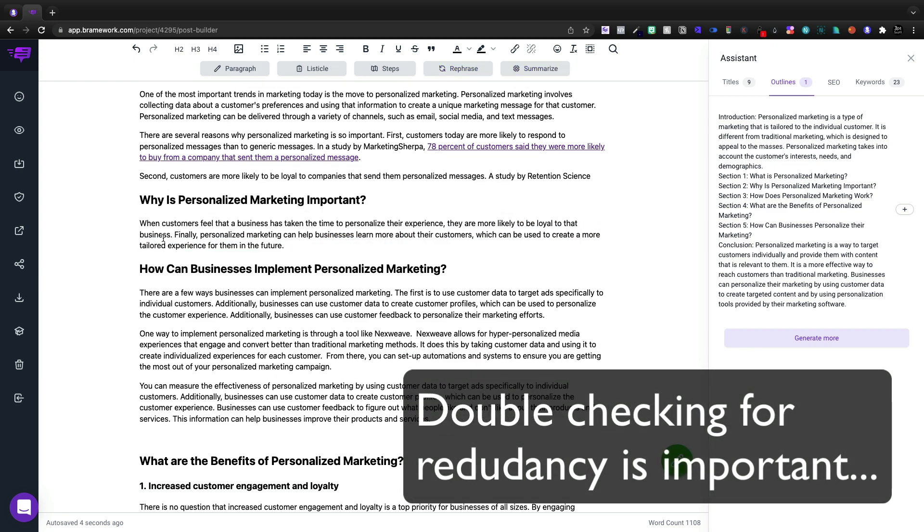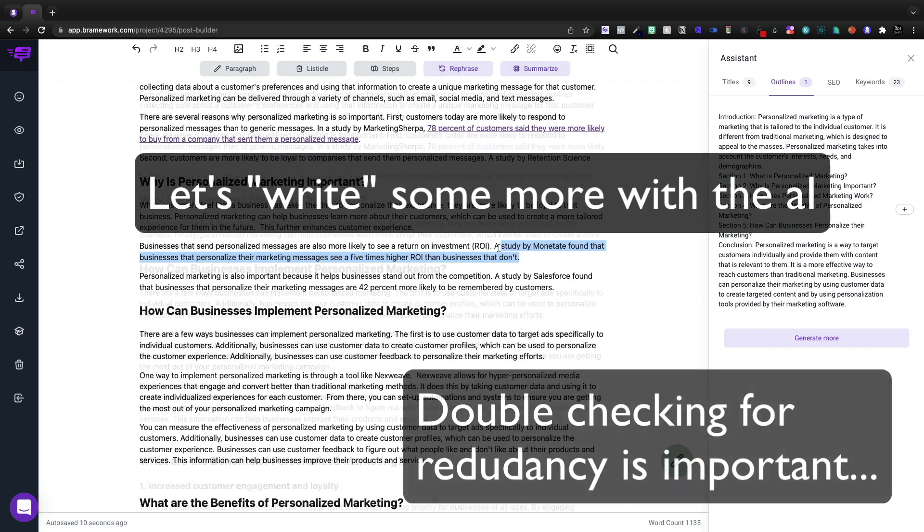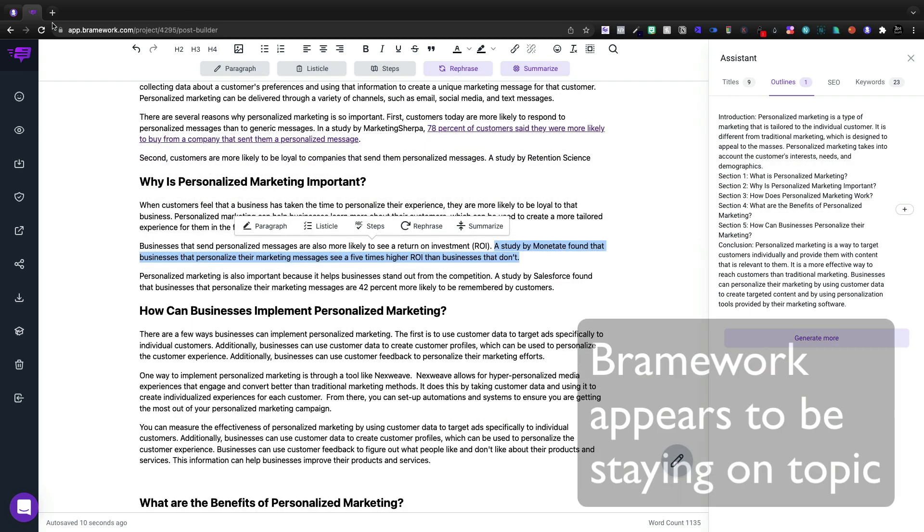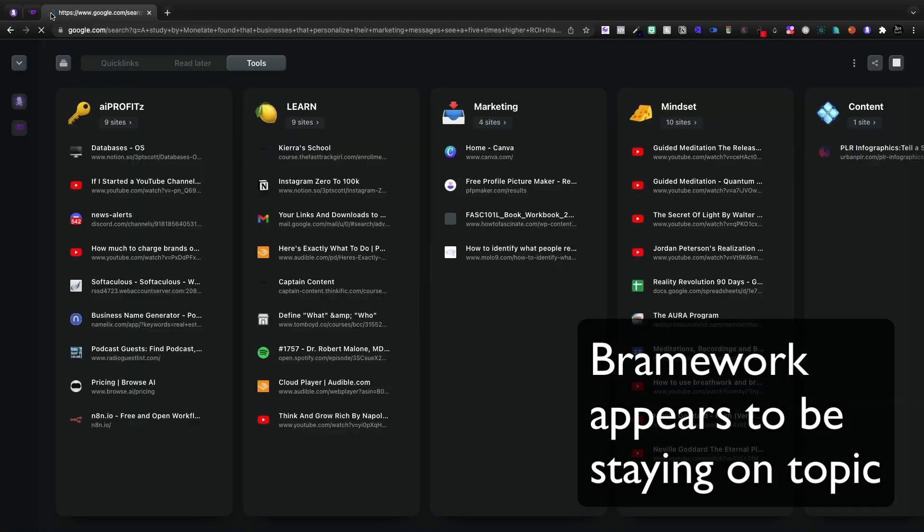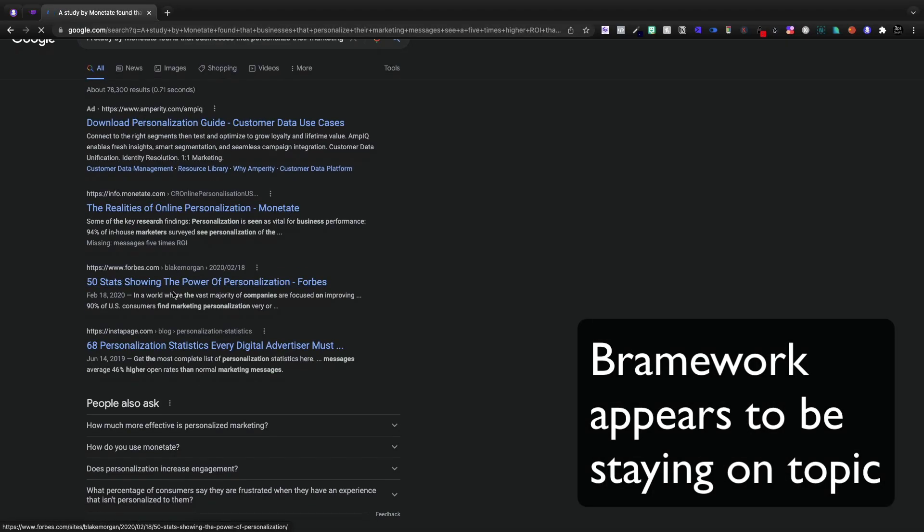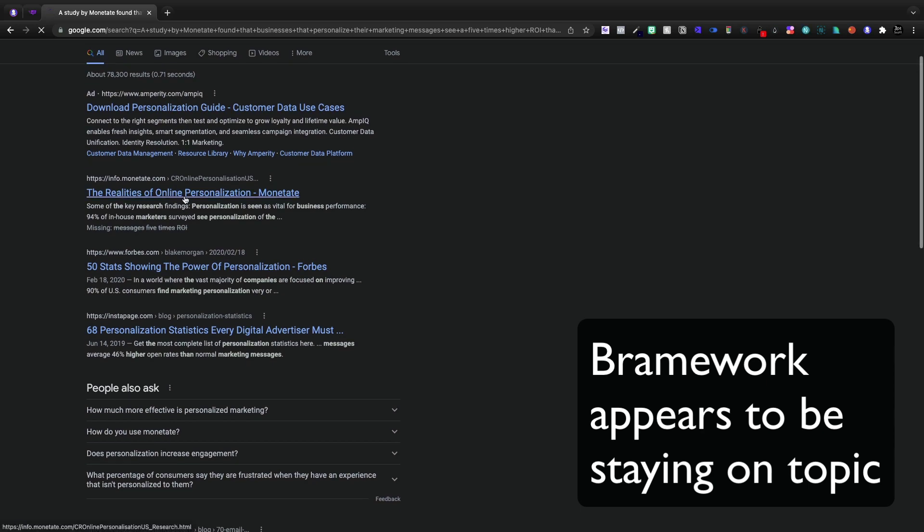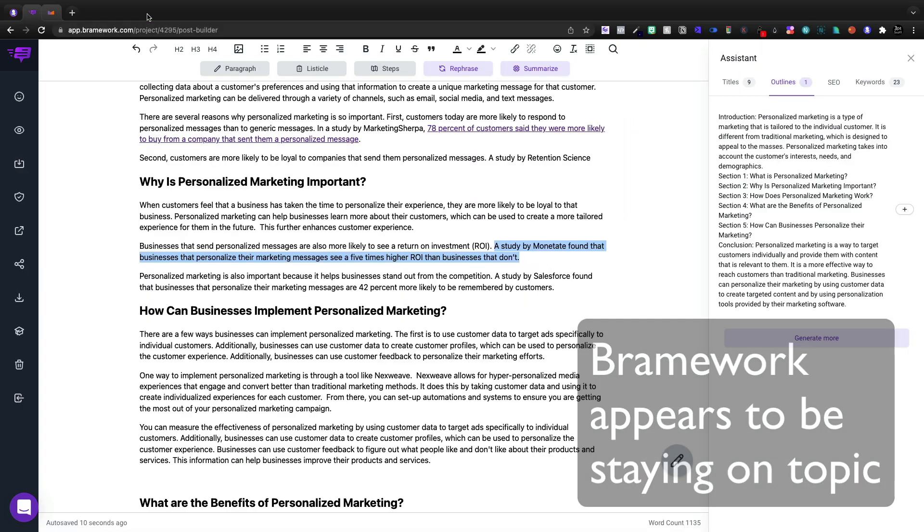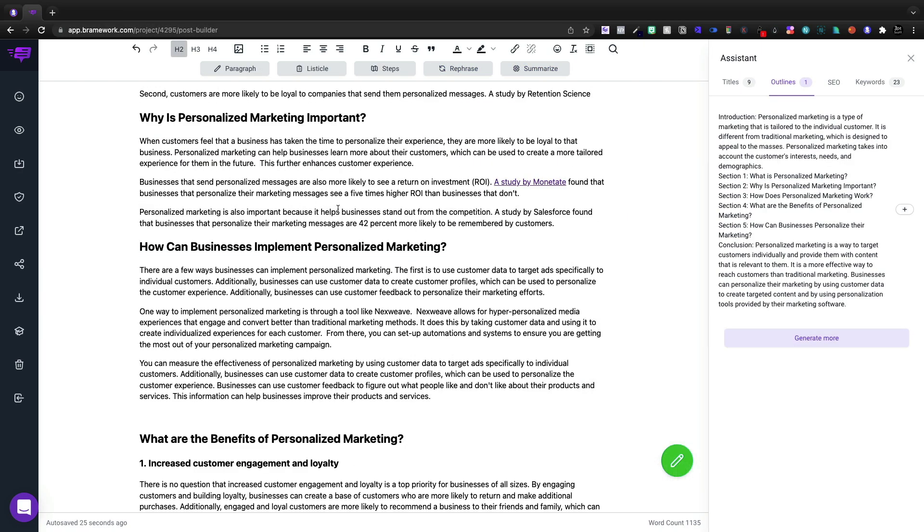And I'm going to start it with saying when customers feel like a business has taken the time to personalize their experience, they're more likely to be loyal to that business. So let's go ahead and let's Google this and let's find this study. I think Brainwork's actually doing pretty good. And there it is. So we'll go ahead and take this study here. Personalized marketing is important because it helps businesses stand out from the competition. A study by Salesforce.